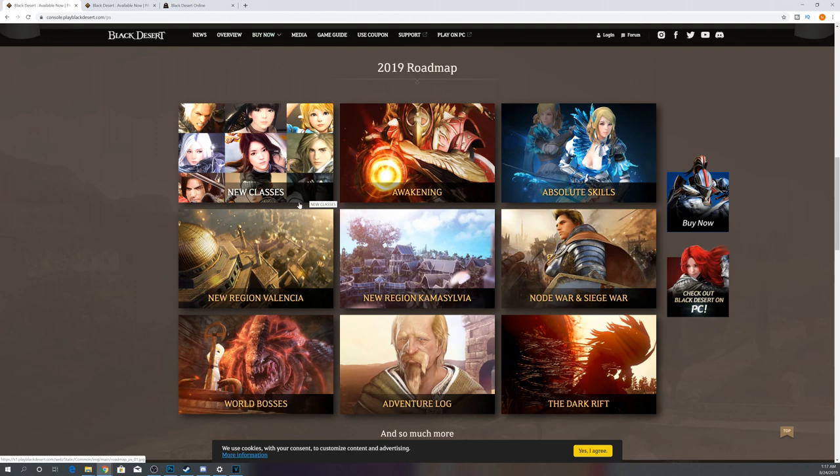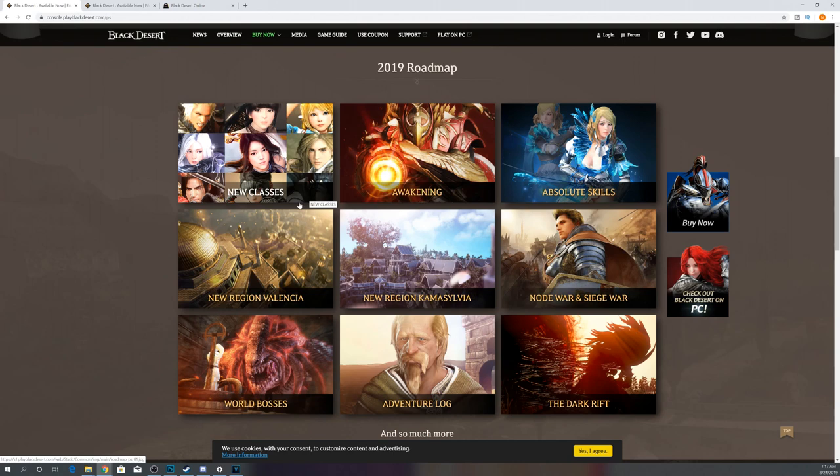Finally, the last thing to talk about is world bosses. I would expect Kzarka to be the very first world boss into the game. I don't remember how many we got off the rip on Xbox, but I would expect the most important one, Kzarka, the one that everybody wants to farm at the beginning, to be the one that is dropped first. I think we got three world bosses to start with, but I don't remember which three they were. I think it was Kzarka, Karanda, Kutum.